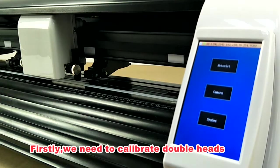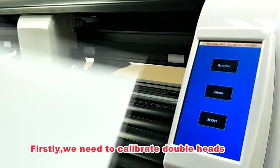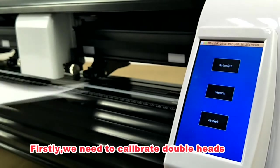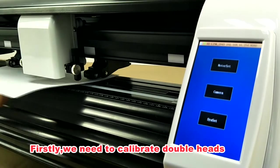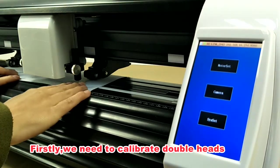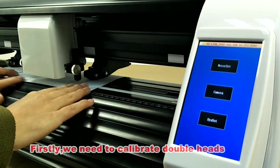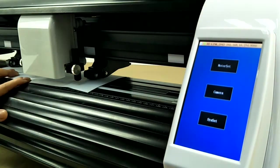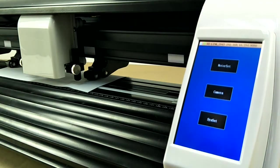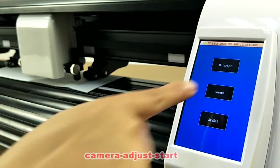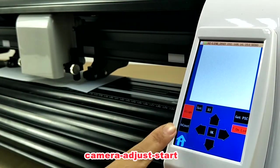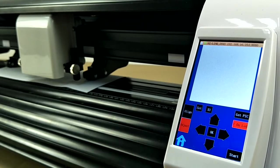Firstly, we need to calibrate double heads. We use two pin holders and a piece of paper. Then go to camera, adjust, start.